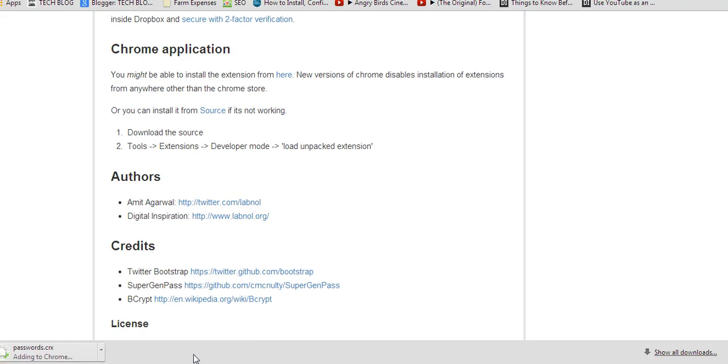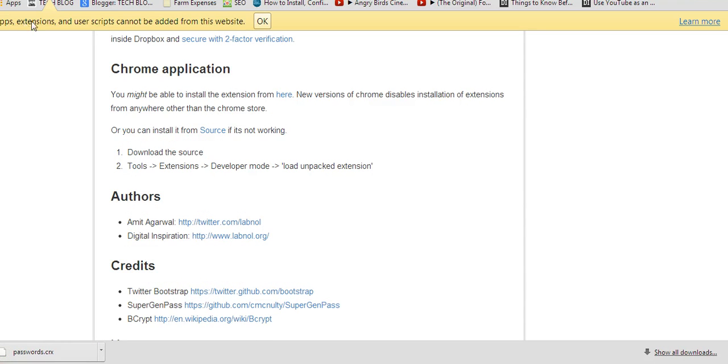So when I click continue, Google Chrome will reject this and it will tell me apps, extensions, and user scripts cannot be added from this website.